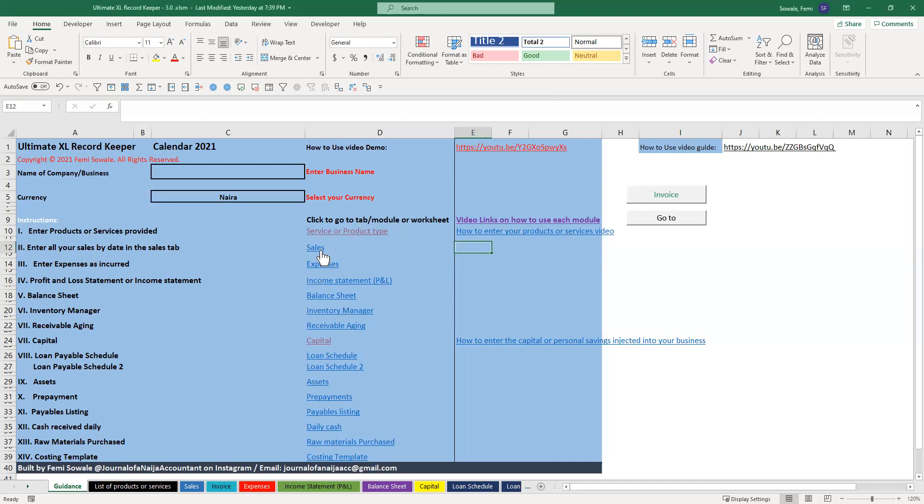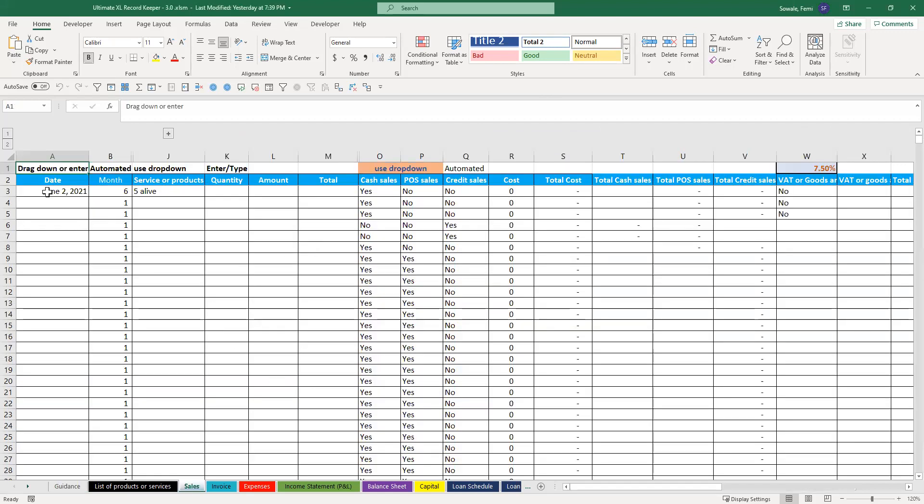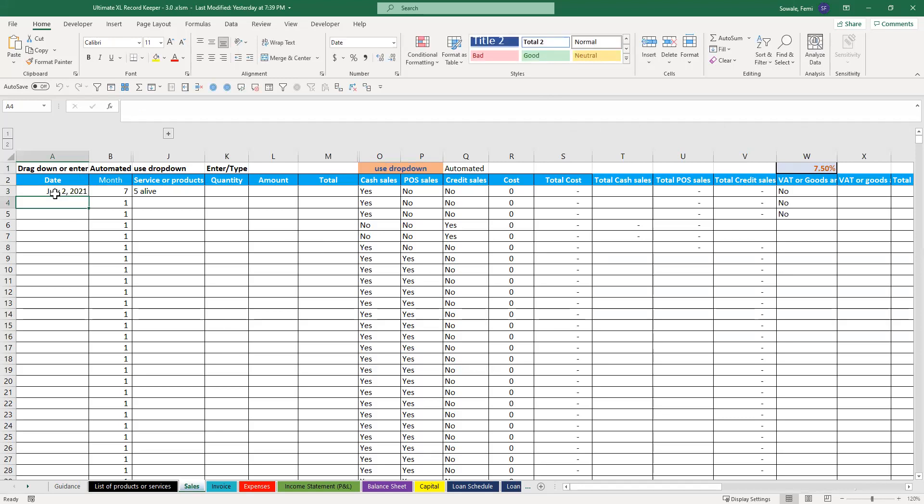So if you want to record a sale, you come here and you click on sales and then here you put in the date. So let's say it's July 2nd again.